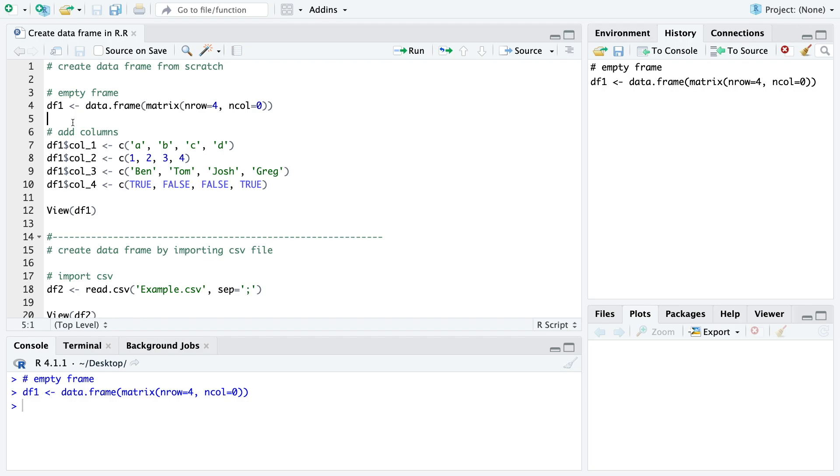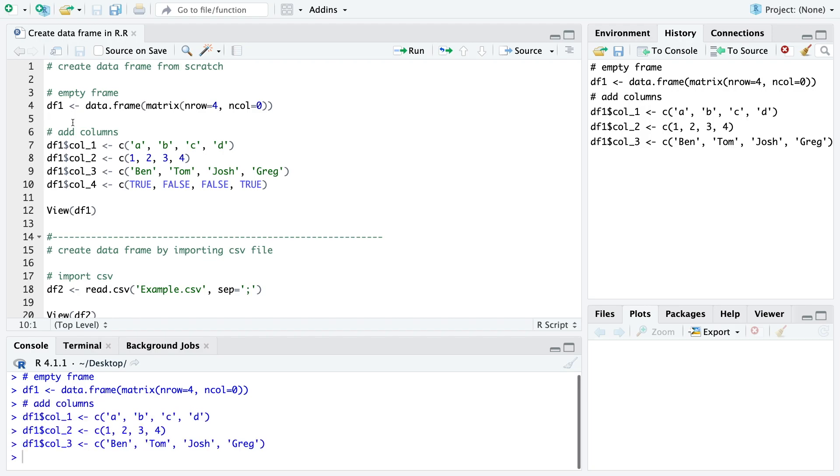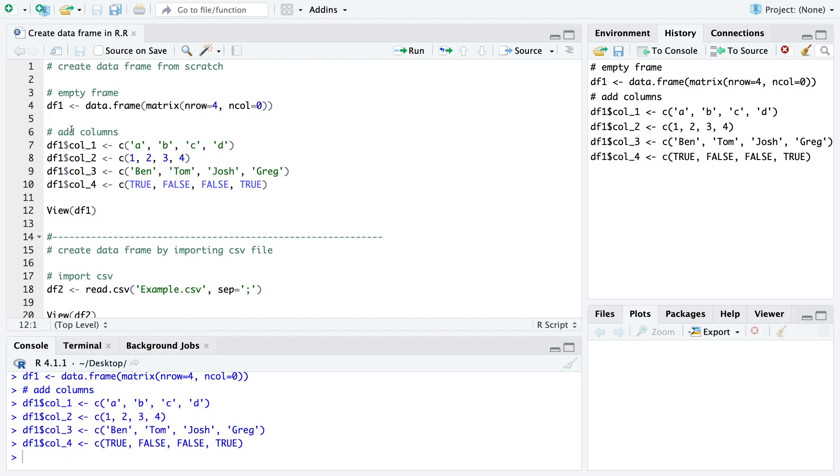We use the name of the data frame and then the name of the column and then here within C we specify the elements within the column.